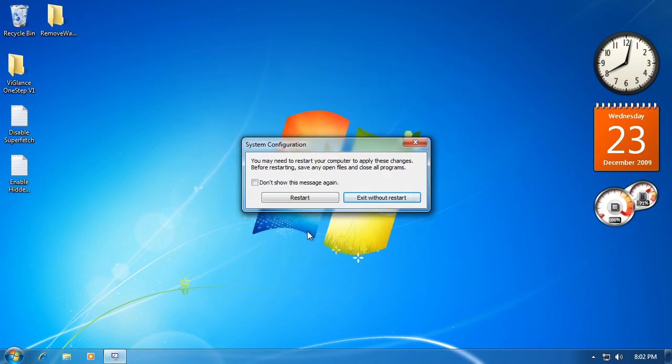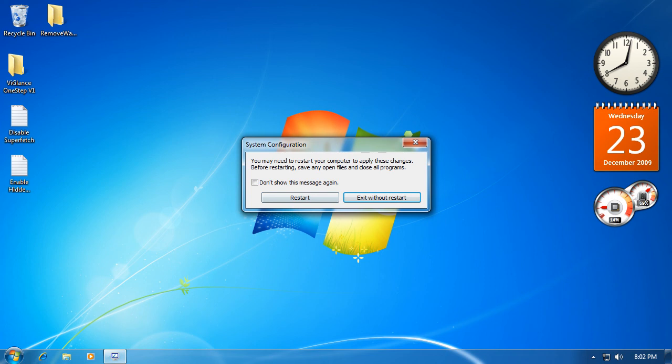Then you want to restart and notice the difference. Make sure to watch, subscribe, comment, and rate if this helped. Watch my other videos and click the link in the description to support me. Goodbye.